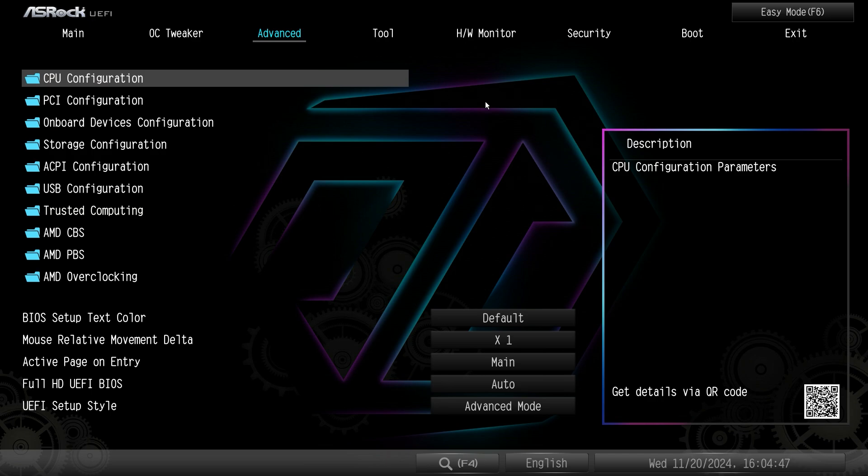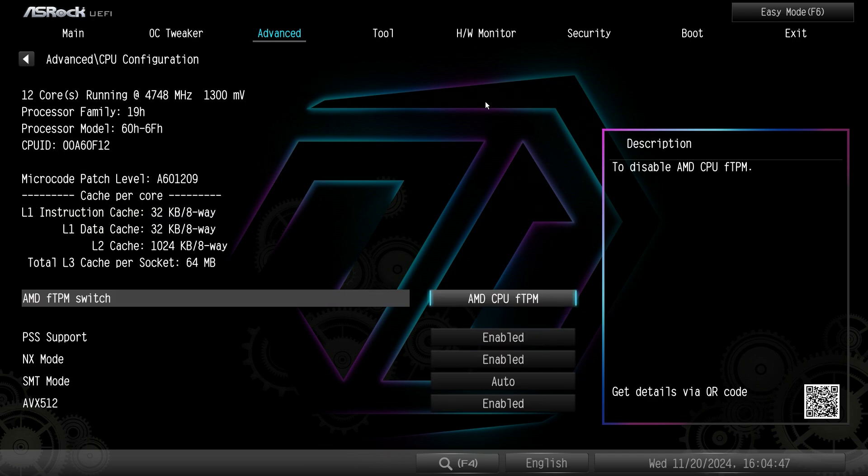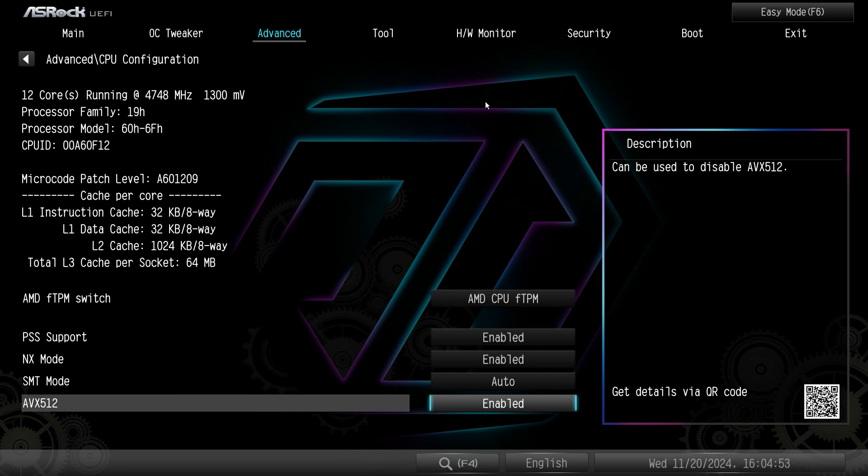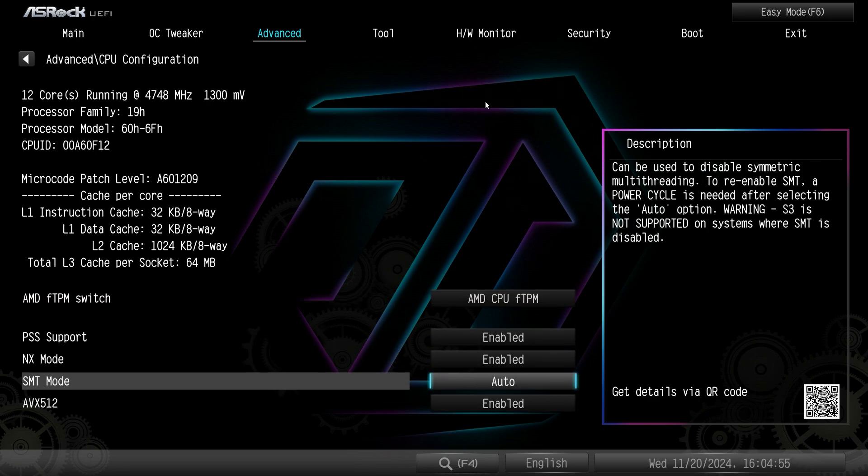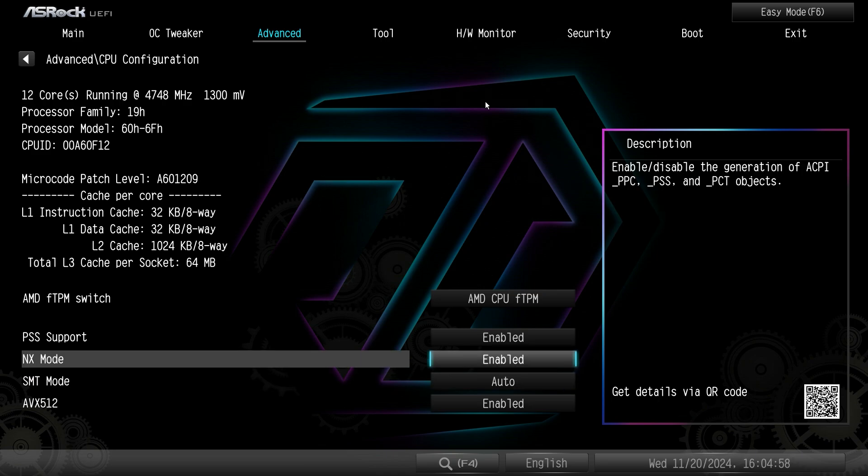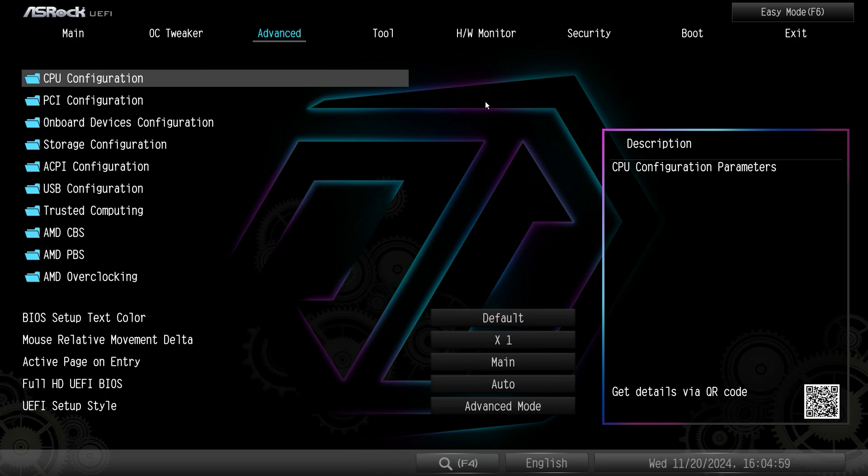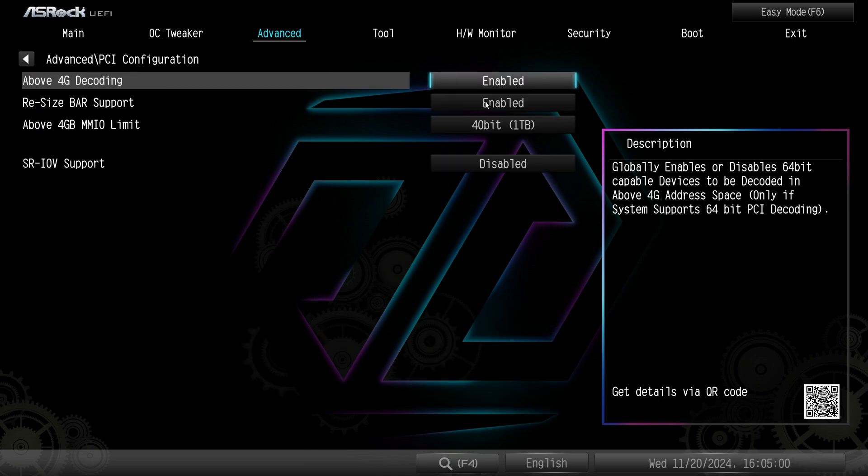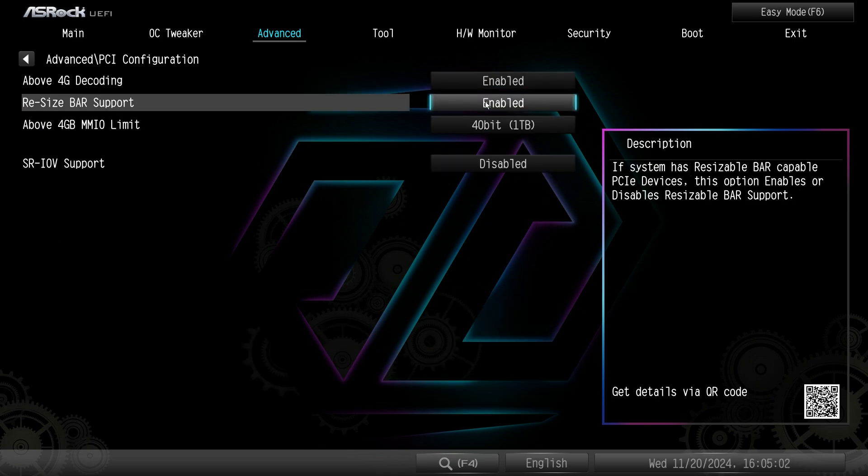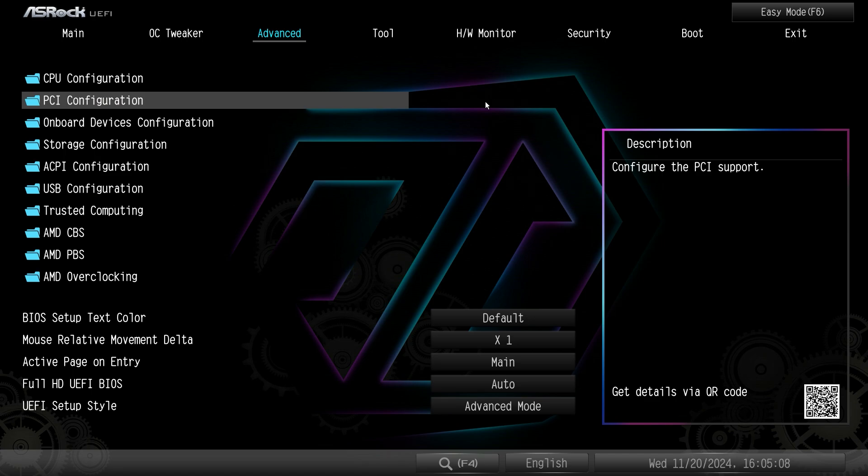Under advanced, under CPU configuration we have some information of course on our CPU and the different settings that you can enable or disable like SMT and things like that. PCI configuration, a few different settings. One of the big ones is resizable bar. This is enabled by default so you really won't have to change this.